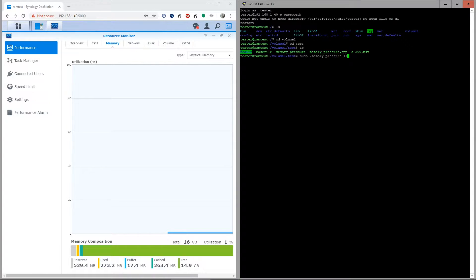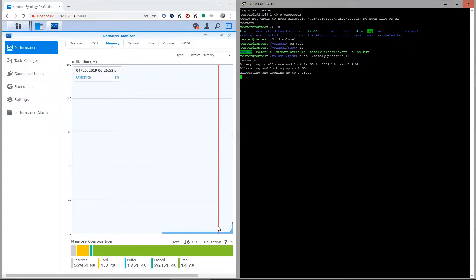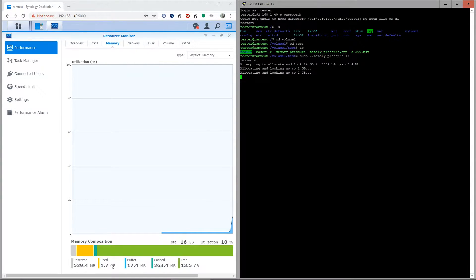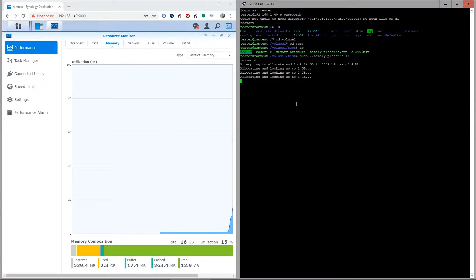14 stands for 14 gigabytes. As you can see over here, used is going up in correlation with the utility. I'm going to go ahead and speed this up now so you don't have to sit here for the next minute while this allocates 14 gigs of RAM.